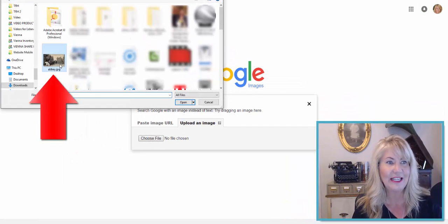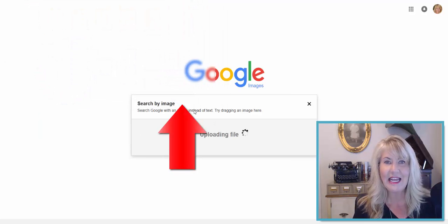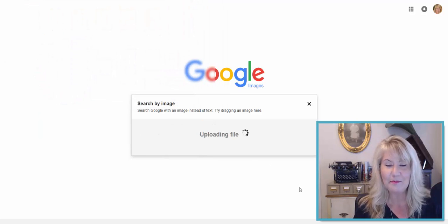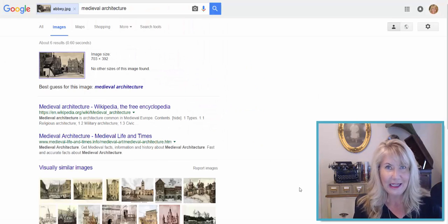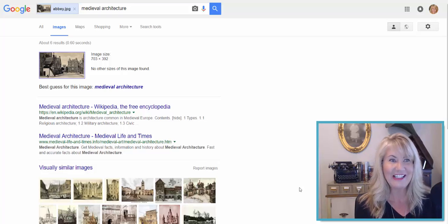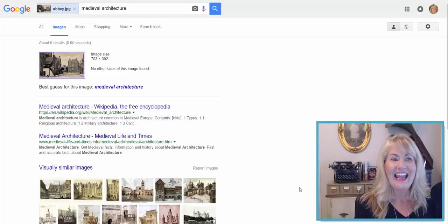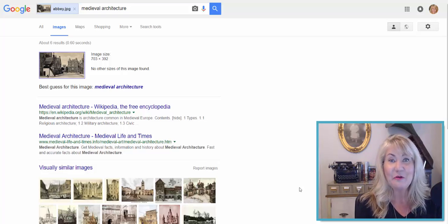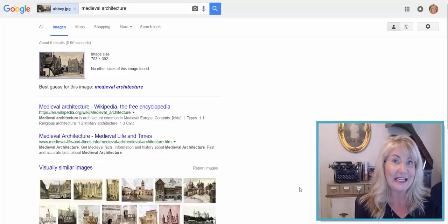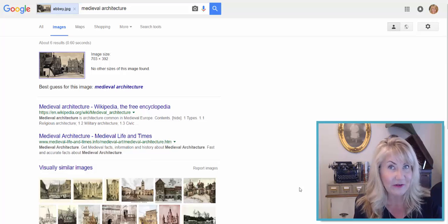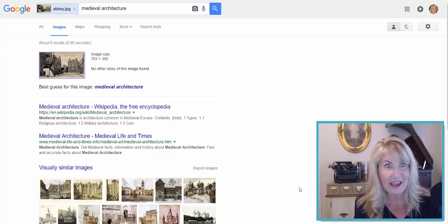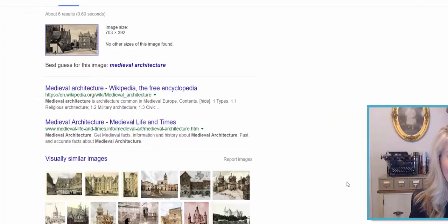Here it is — click to select it and open it up. Immediately, the magic happens. It says, first, it's identified that this looks like medieval architecture. Okay, that makes sense.